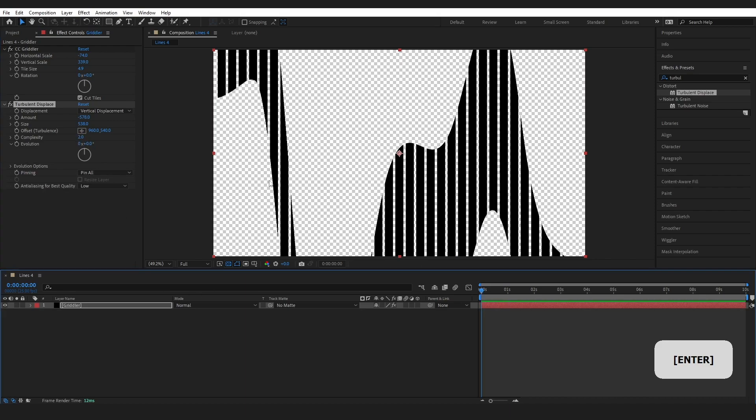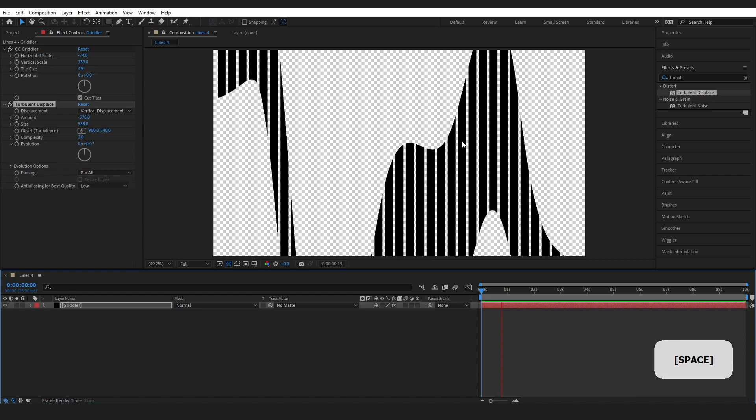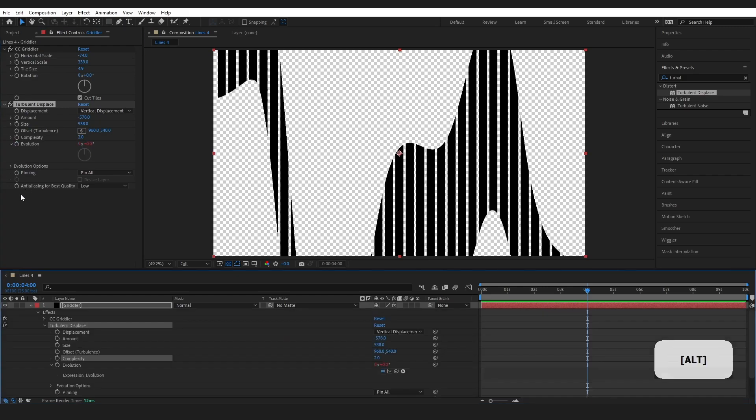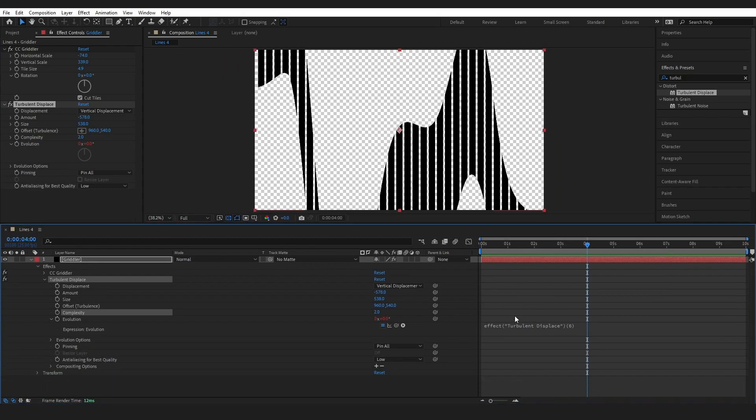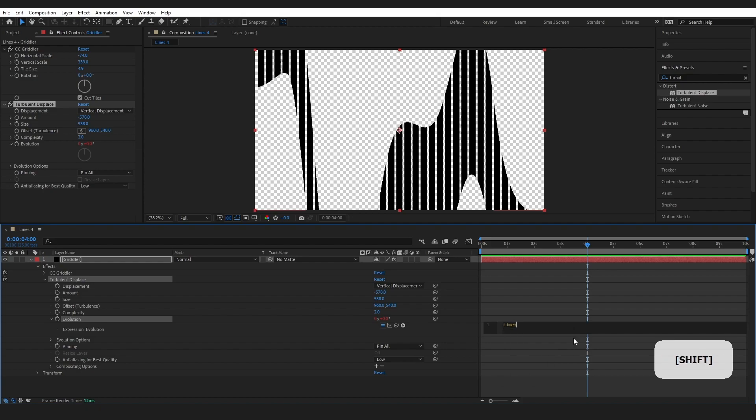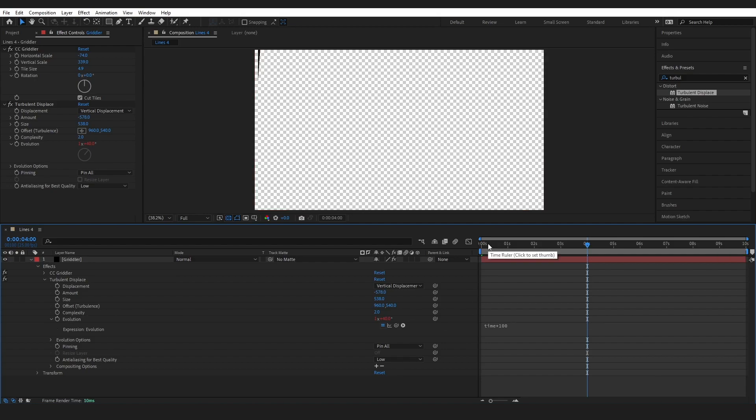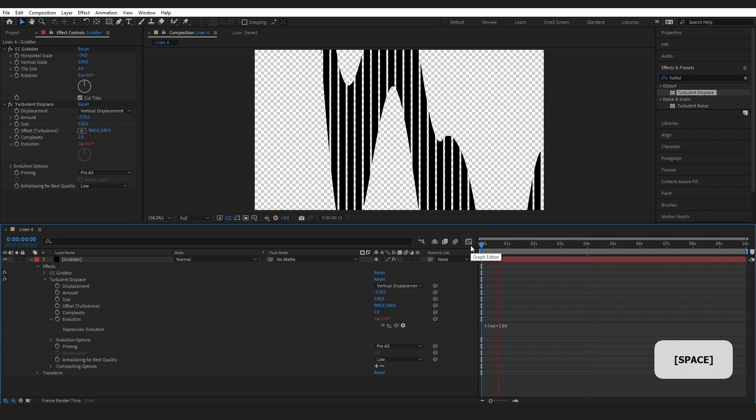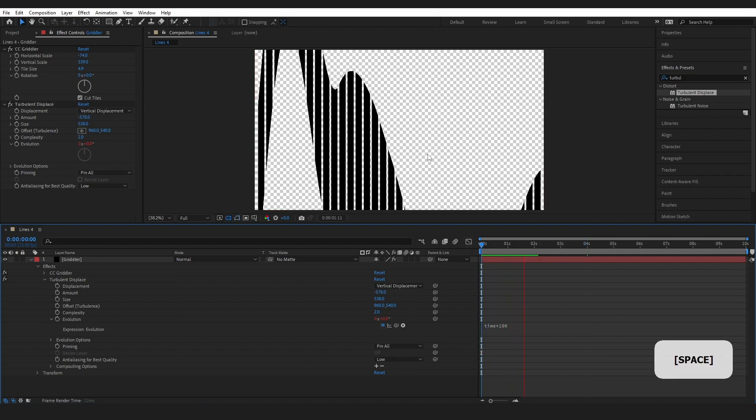So you can see we've started forming this look. But if I press play there's no movement again. And this is really easy to do to get movement. We're just going to come over to our evolution. I want you to hold down alt and press on the stopwatch. And we can see that we've got a box popped up down here. So go ahead and type in time times 100. This is case sensitive. And you just click off here.